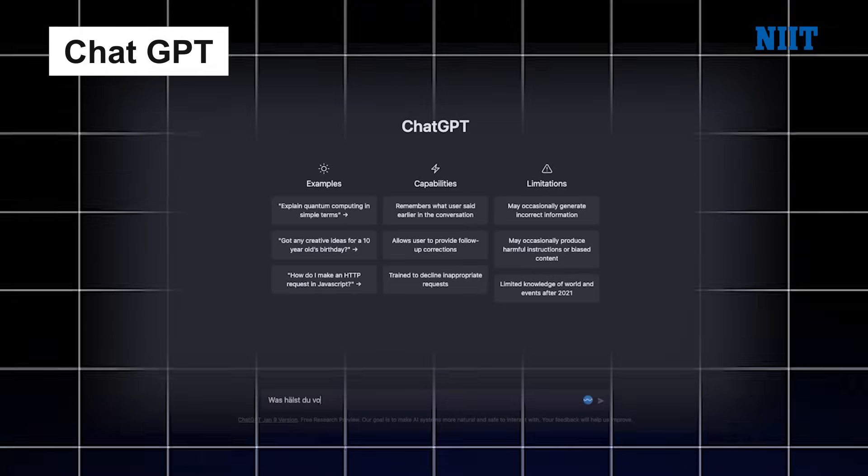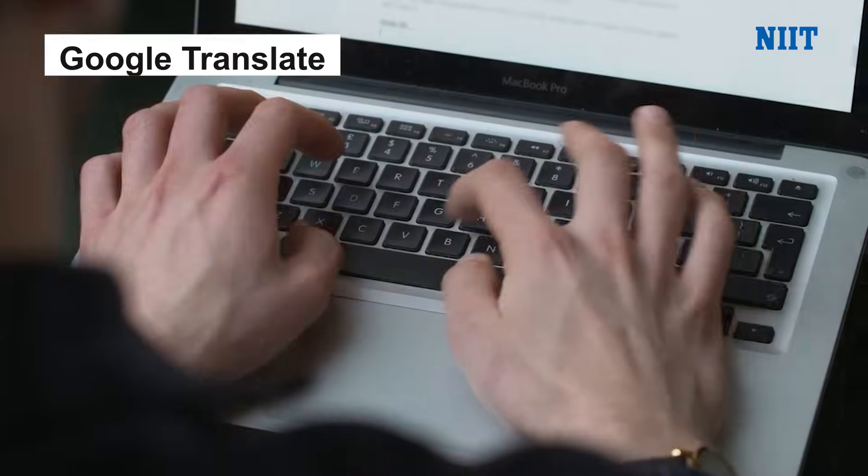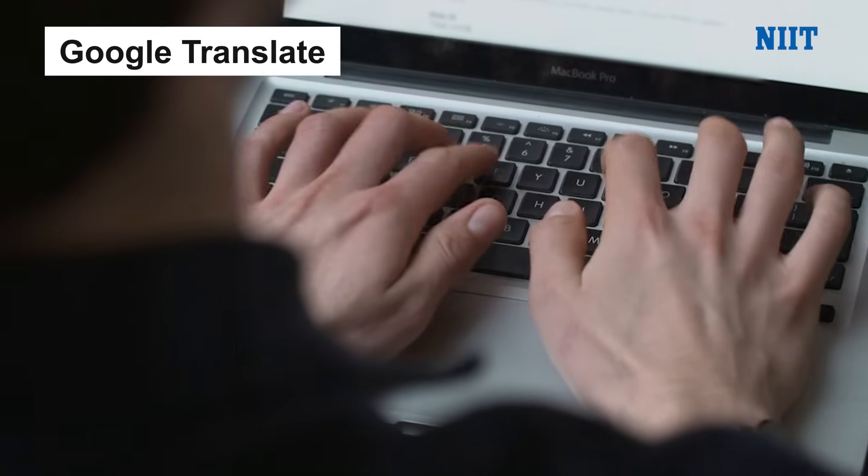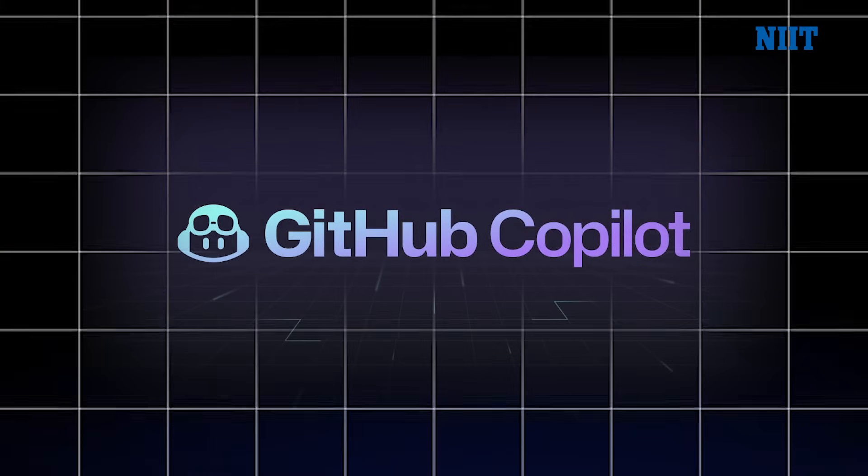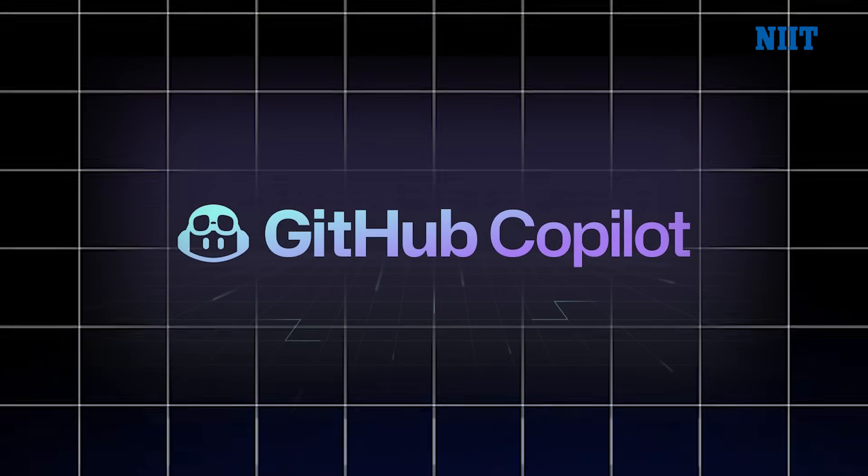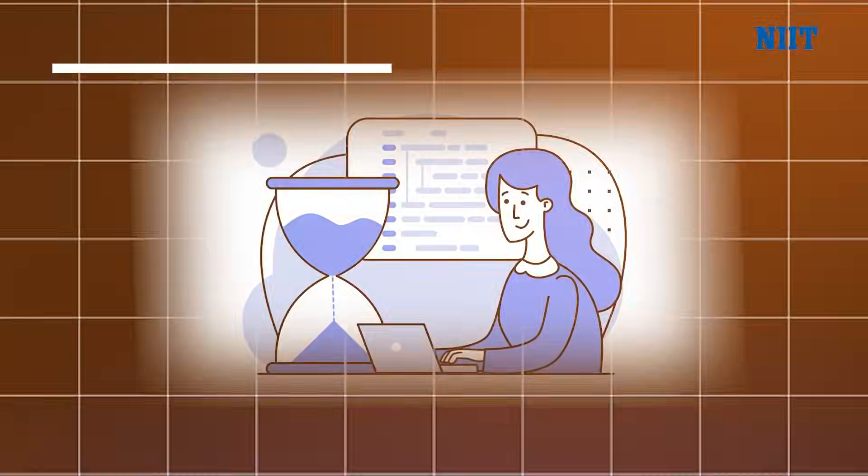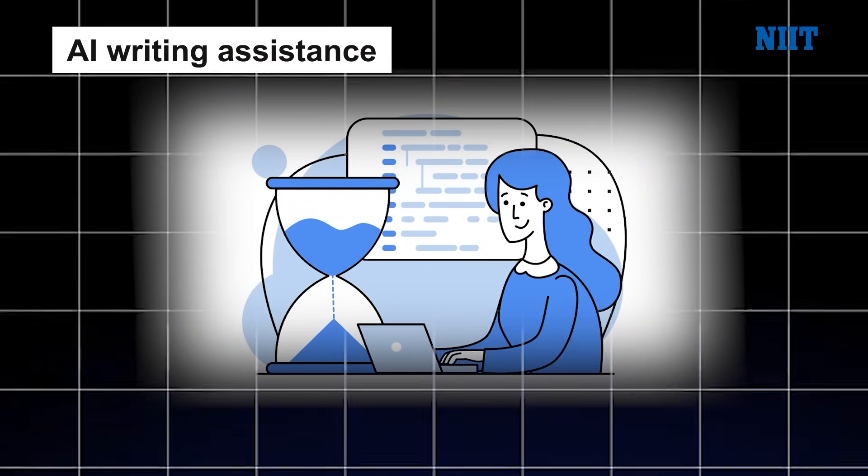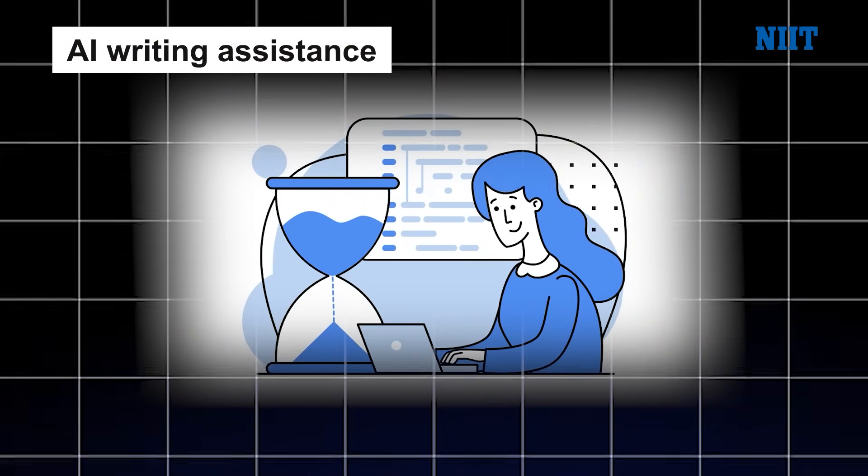ChatGPT, chatting with you like a real person. Google Translate, breaking down language barriers in seconds. GitHub Copilot, helping developers write code faster. AI writing assistants, making content creation smoother and smarter.